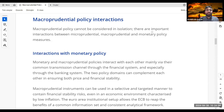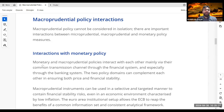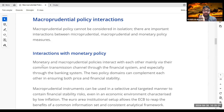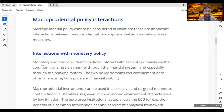Let's look at the interaction between monetary policy and macroprudential policy. Monetary and macroprudential policies interact with each other mainly via their common transmission channels — especially through the banking system. In smaller countries, the channel is just banking; in larger countries like Germany, the UK, or the US, it includes banking and financial institutions. The two policy domains can complement each other in ensuring both price and financial stability.